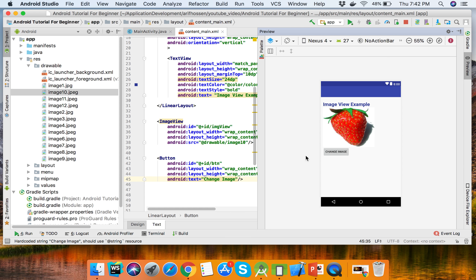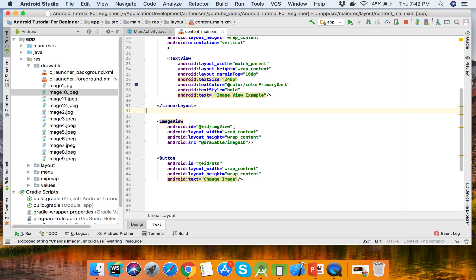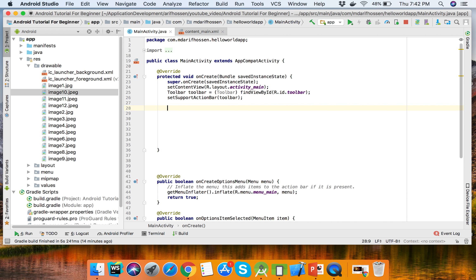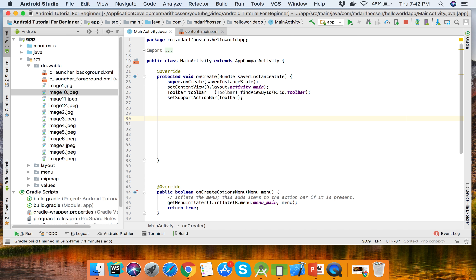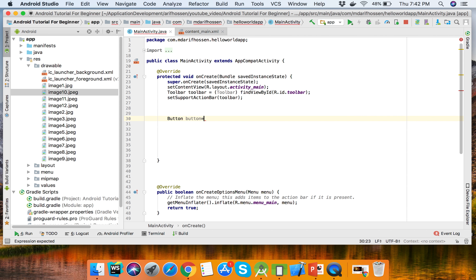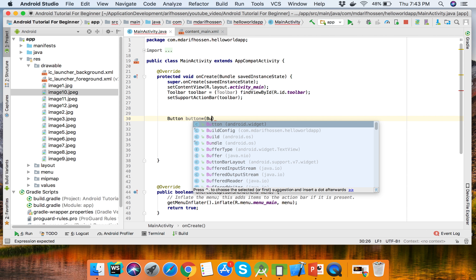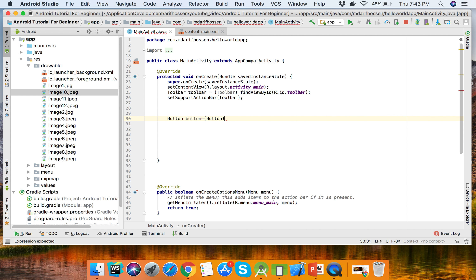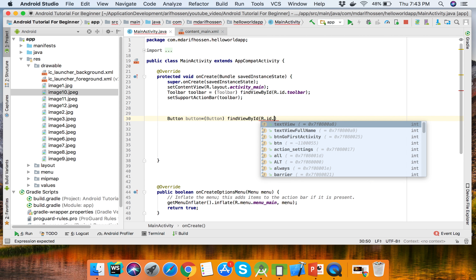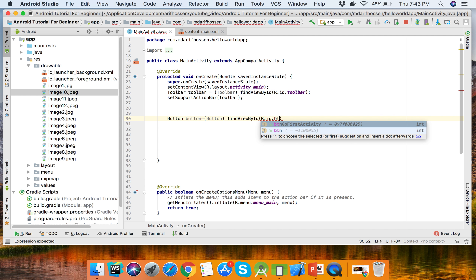This is the button. When we click the button, this image will be changed. Now we go to the MainActivity. This is the button: Button button = findViewById(R.id.bt);